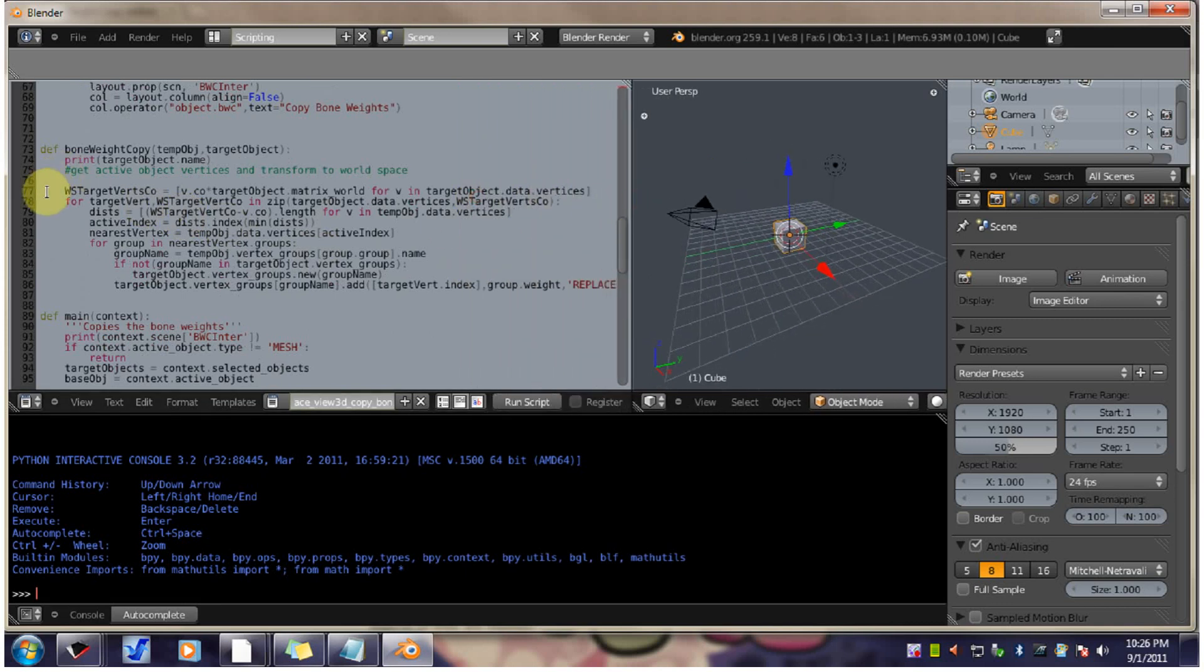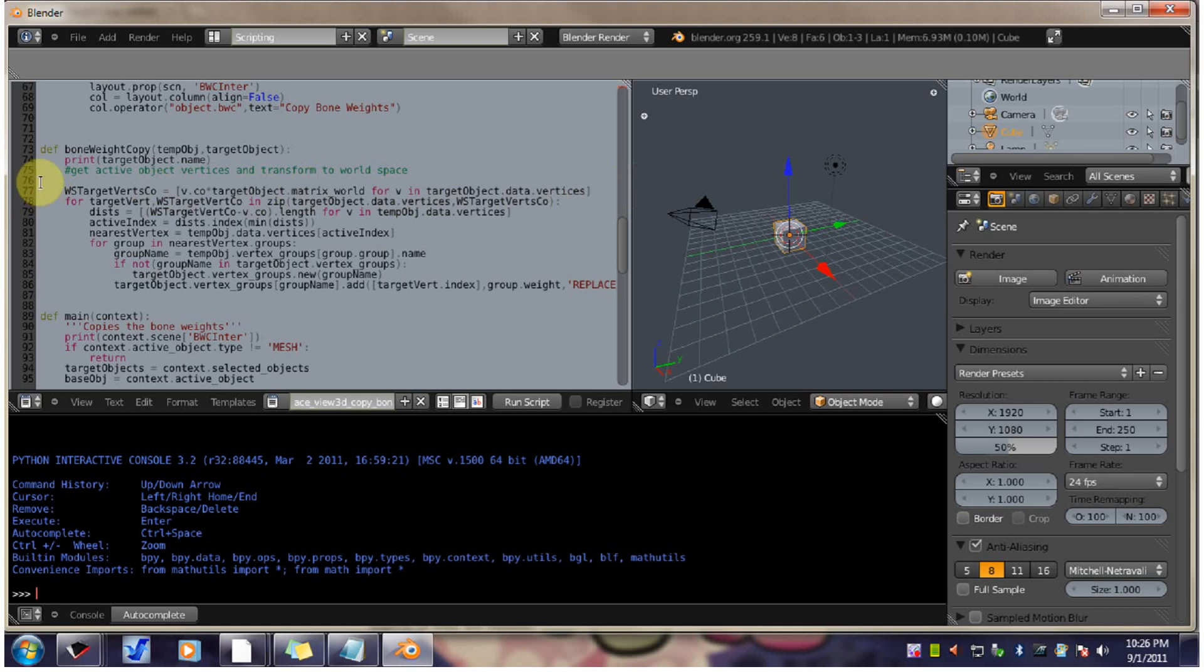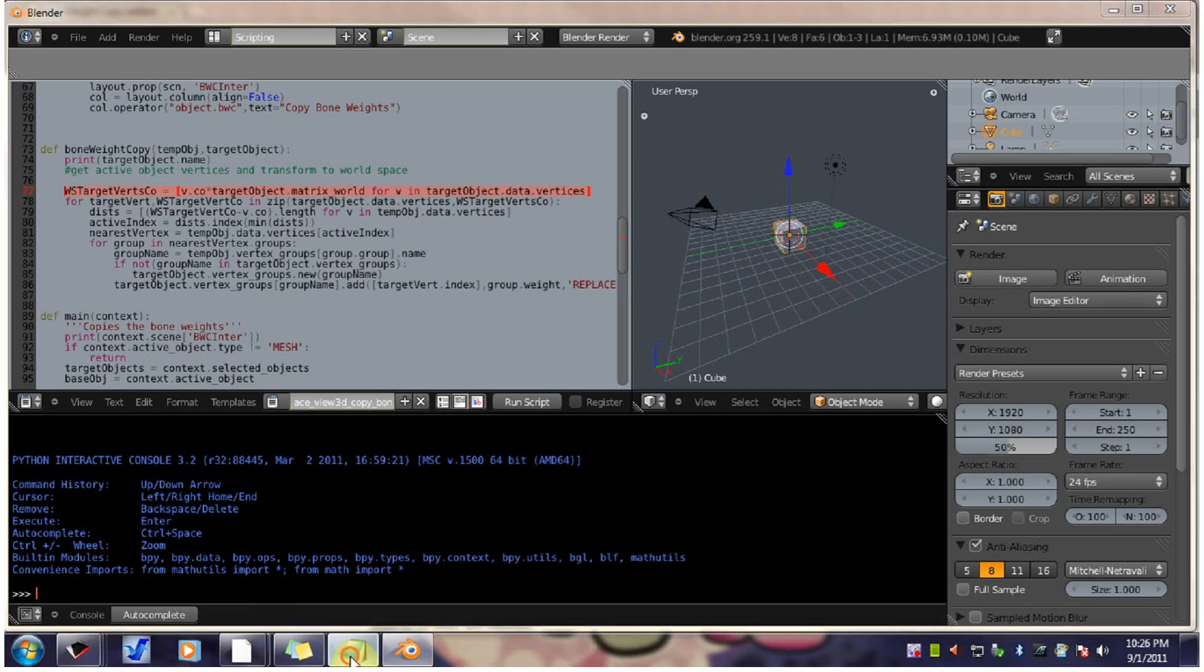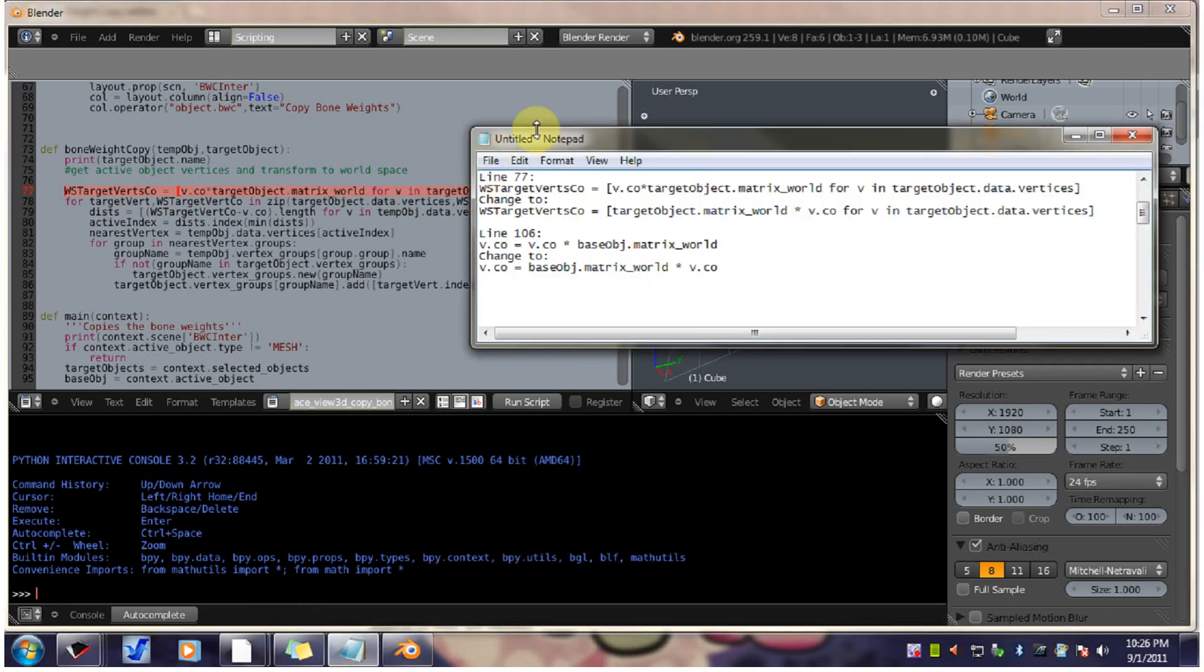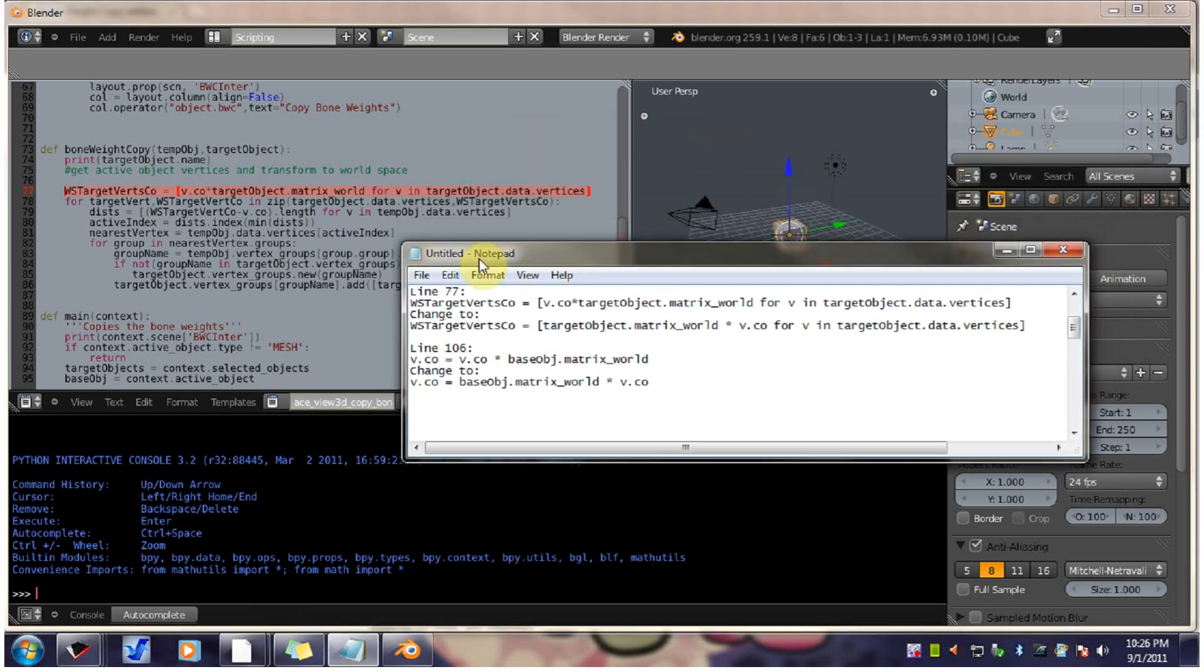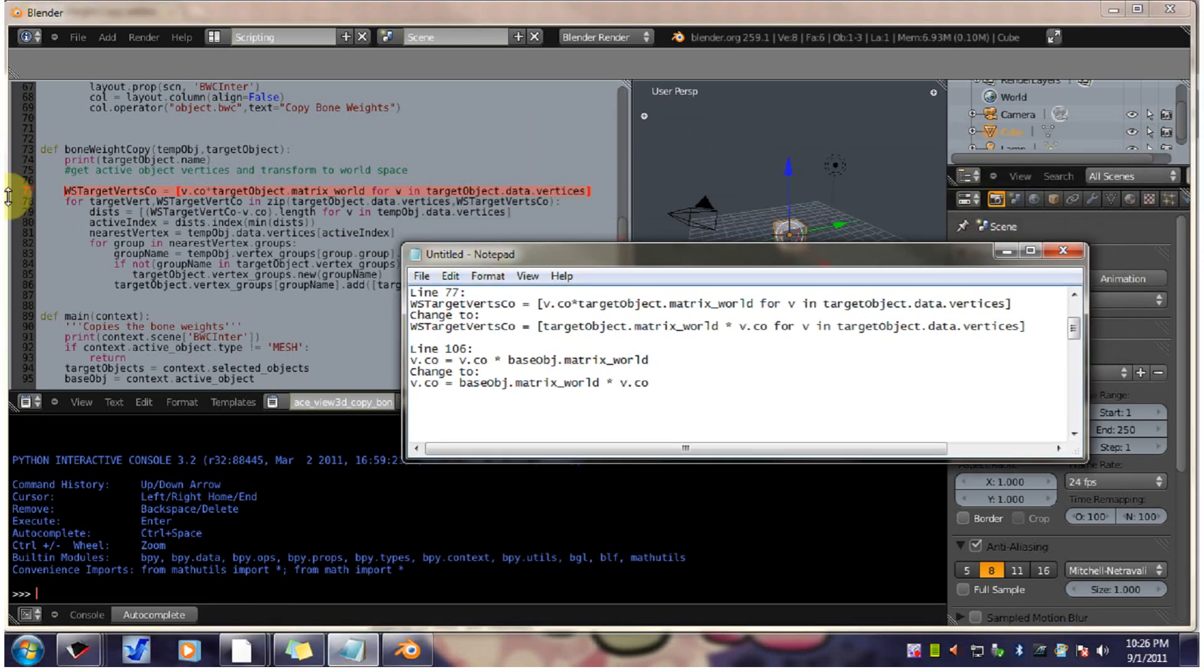Now, this is Python scripting. Python programming, whichever you want to say. And the indentations in the front of these lines count. So you don't want to mess those up. So make sure that you select just the text. That's the text we want to replace on line 77.